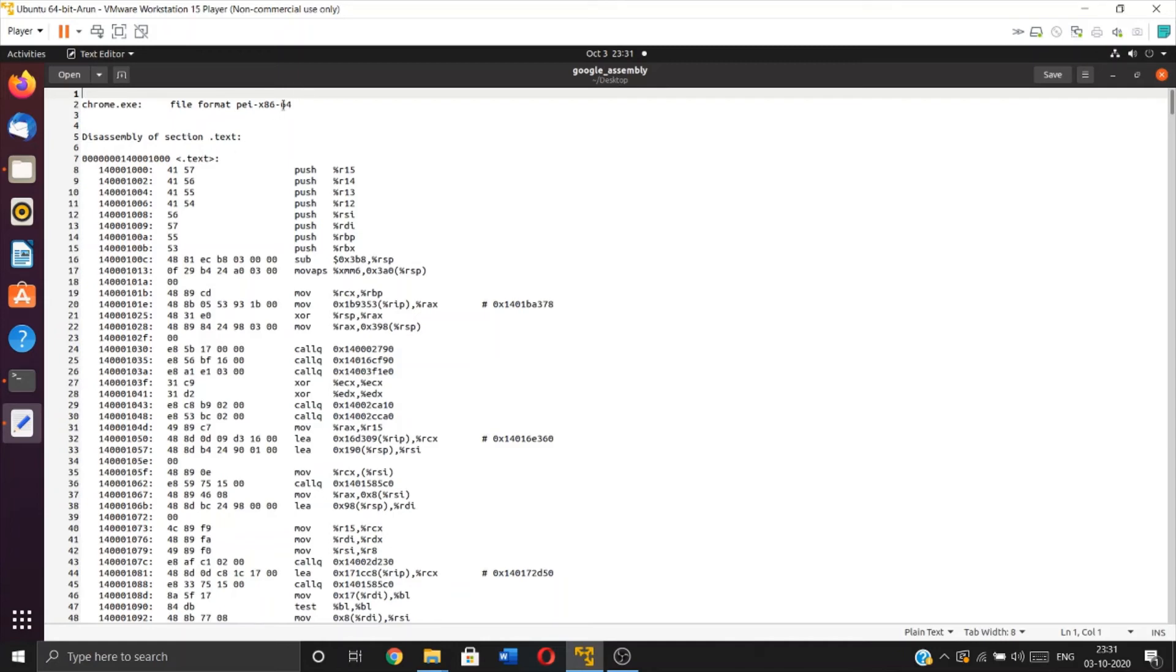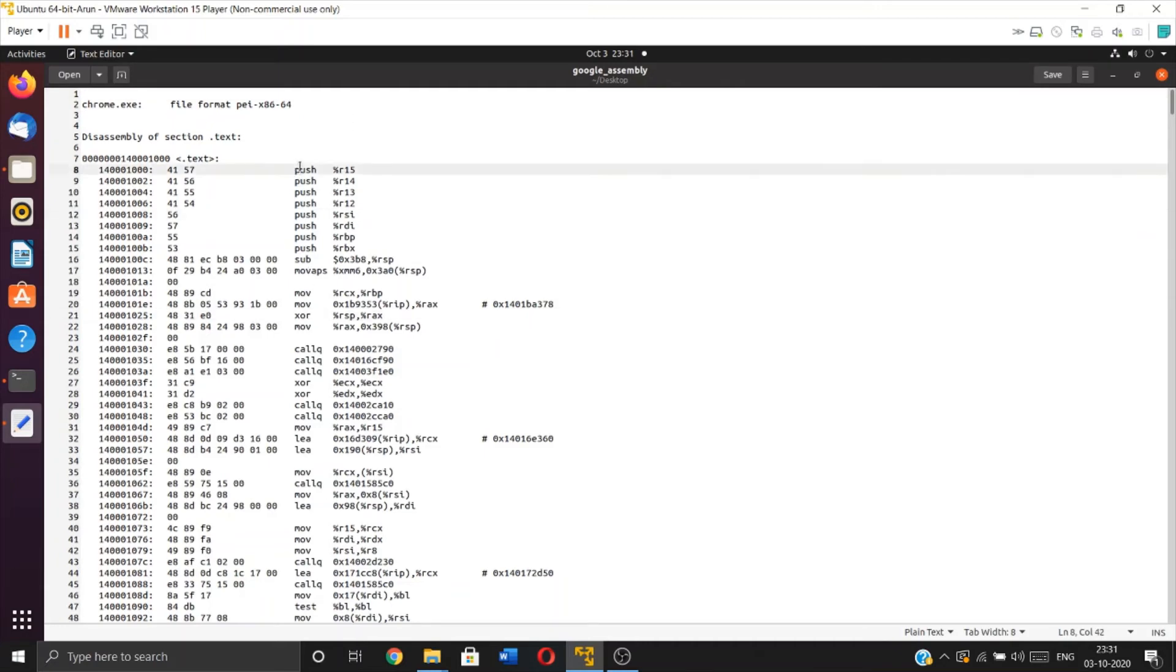The entire Google Chrome operation can be reduced into this file - you basically have the code for Google Chrome, at least for the executable sections. We'll similarly do this for the Assassin's Creed game.